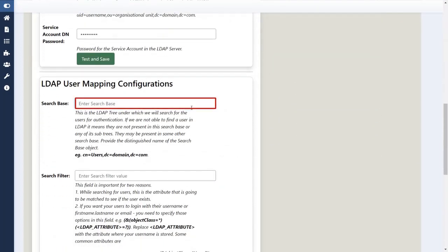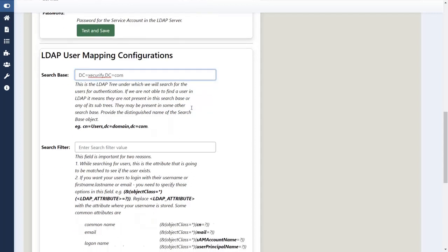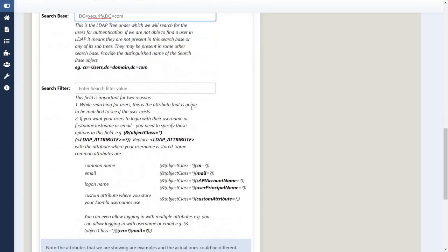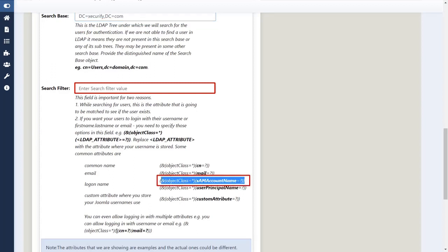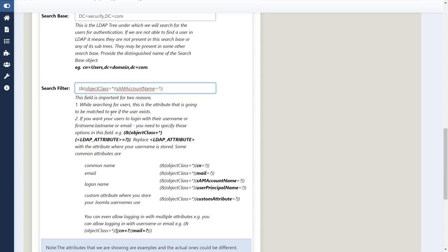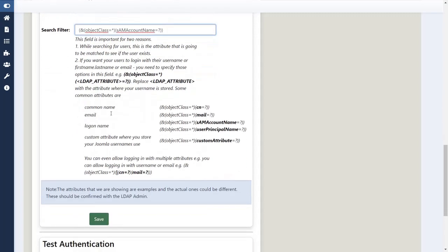Now enter search base. Enter search filter, please select as per given. Click on save button.